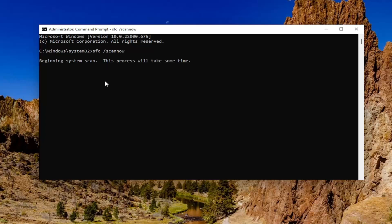Scannow should all be one word attached to that forward slash out front. Hit Enter on your keyboard to begin the system scan. This will take some time to run, so please be patient.